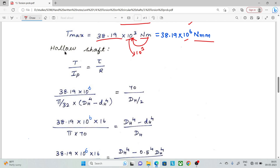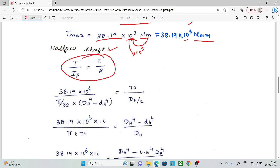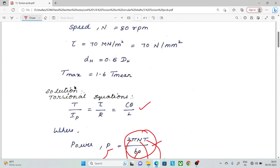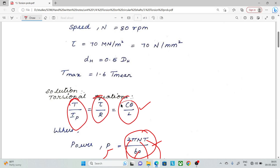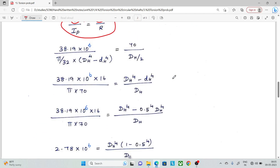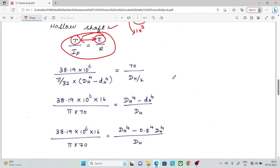Next, for the hollow shaft, we apply the torsion formula. There are three parts to the formula: T divided by Ip equals tau divided by r, which equals G times theta divided by L. We will use the T/Ip and tau/r relationship to substitute our values.